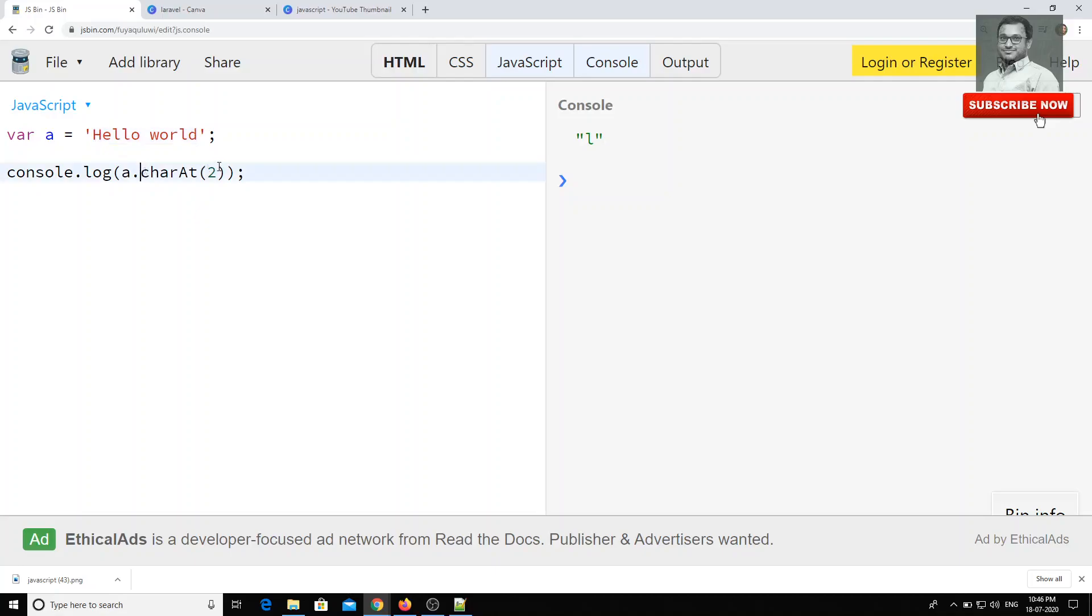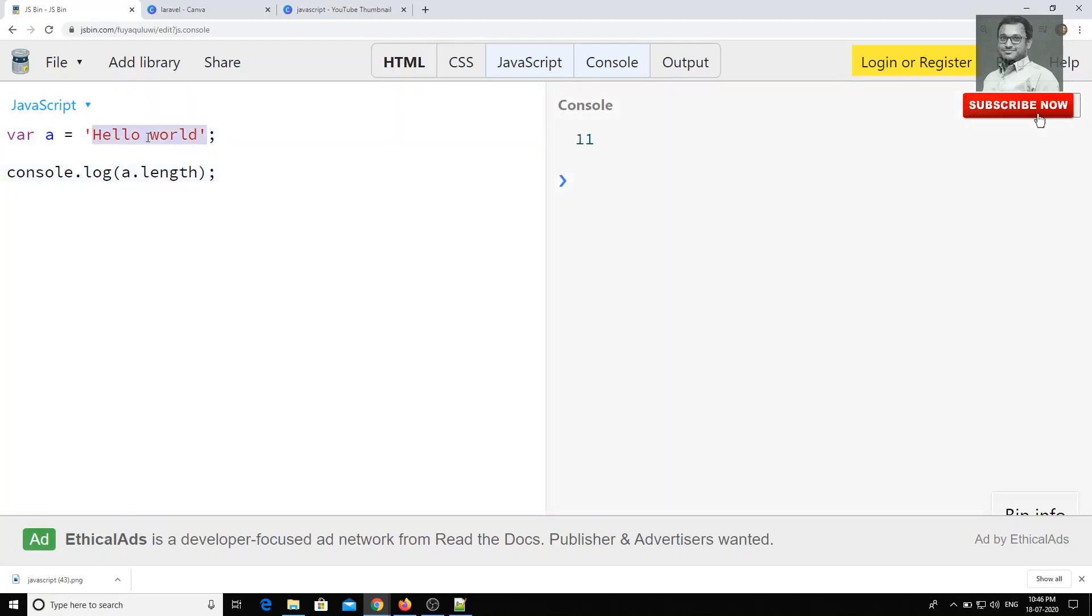These are all nothing but what we can see as, including the white space here, these are all array of characters. If you want to get the length, you can get total length of the string a.length. Here you can see 11.